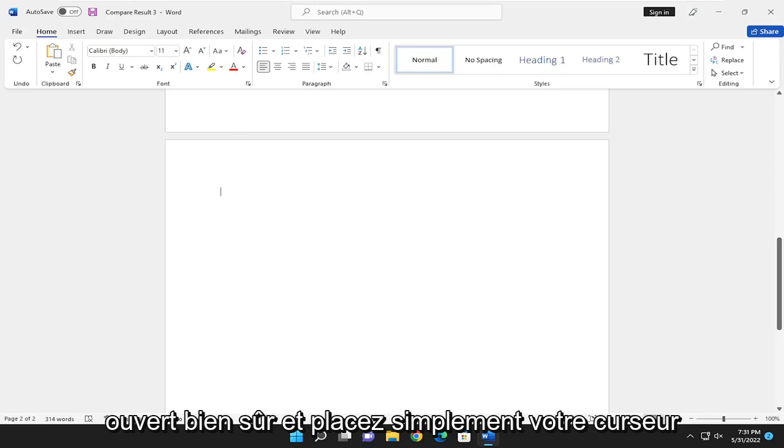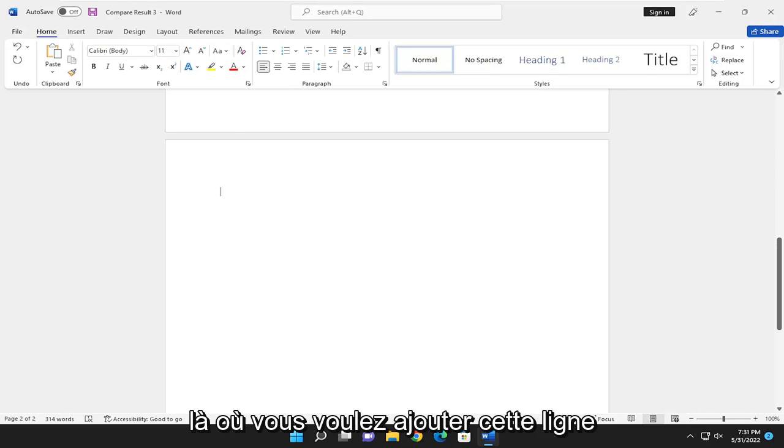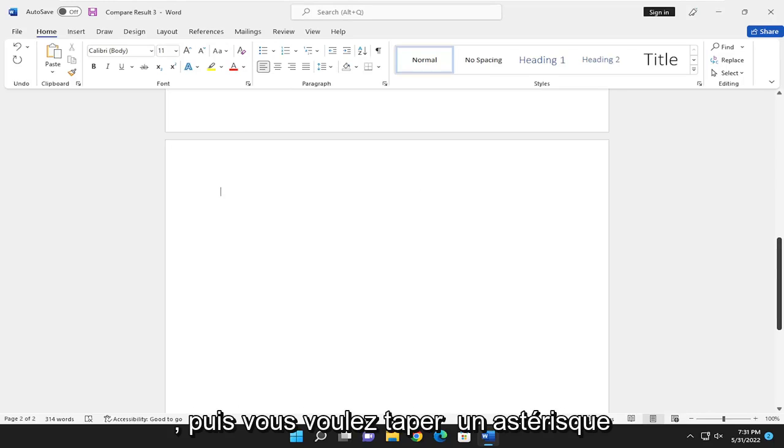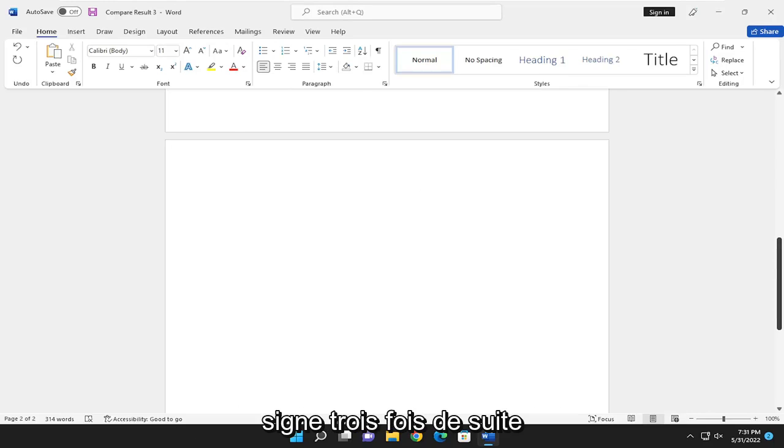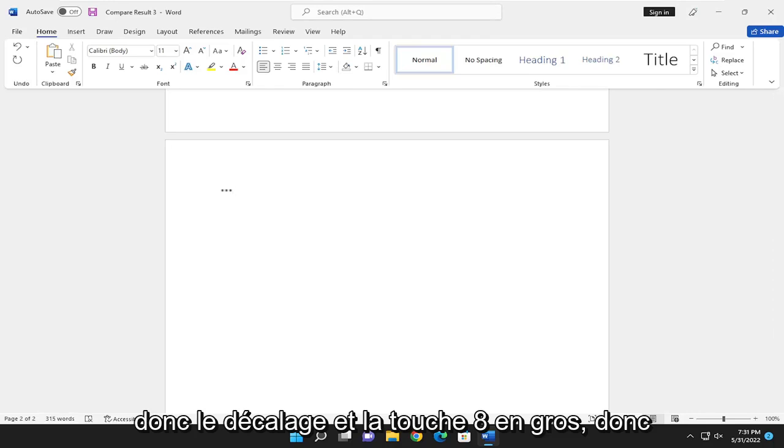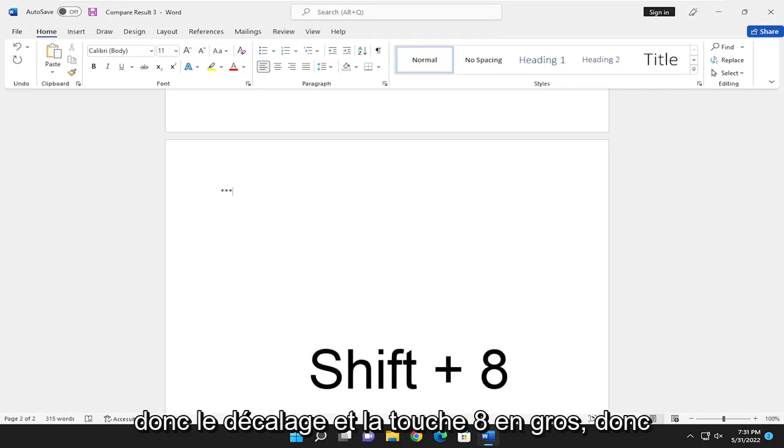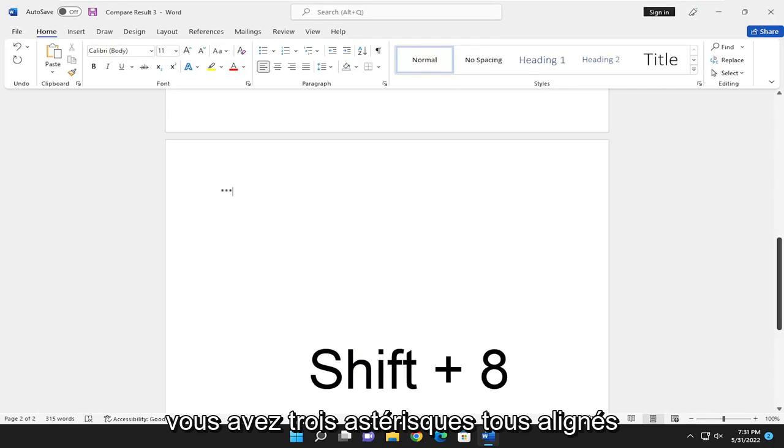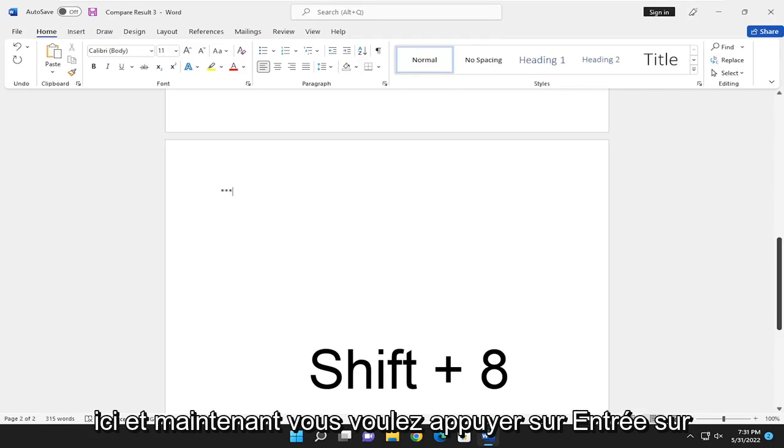Just have your cursor wherever you want to add this line. Then you want to type an asterisk sign three times in a row. So the Shift and the 8 key, basically. You have three asterisks all lined up here.